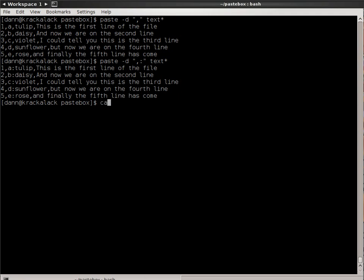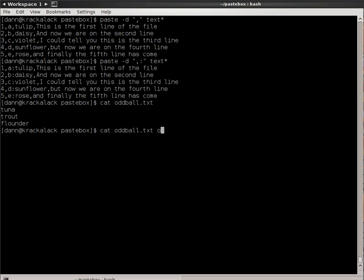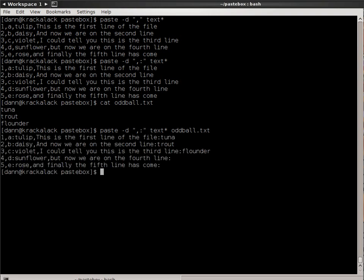I have another file in here called oddball, and that's because it only has three lines in it. If I were to do that and include oddball in here, watch what happens with this behavior. It does comma, colon, comma, colon, as you would expect it to do.